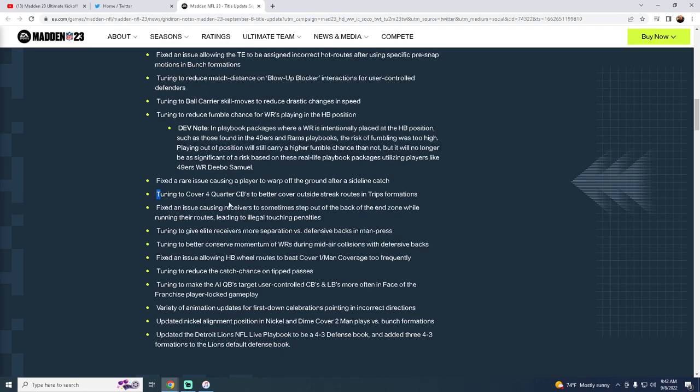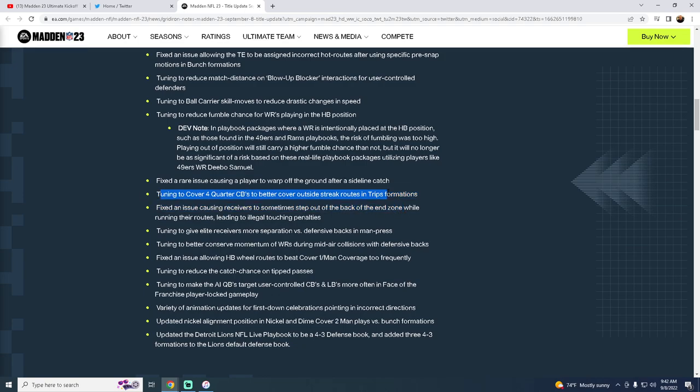This is really important. Tuning to cover four-quarter CBs to better cover outside streak routes in trips formations. I run a lot of match. We have a whole defensive ebook that's devoted to teaching you how to run match coverage. This is a big deal. So this is really good. I hope that they make this work like it's supposed to. Very hopeful for that. Fixed a rare issue causing a player to warp off the ground after a sideline catch. I'm not too concerned about that.